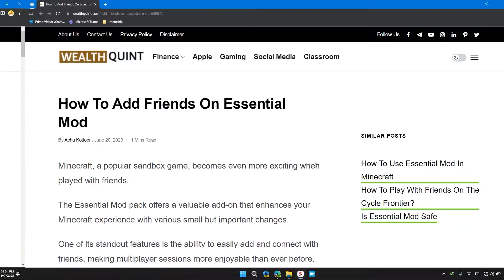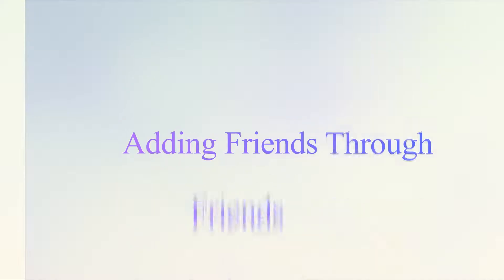Welcome back to our channel. In this video, I will tell you how to add friends in Essential Mod.